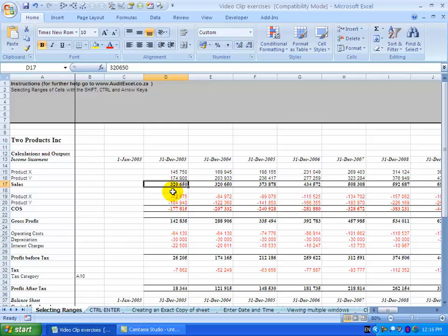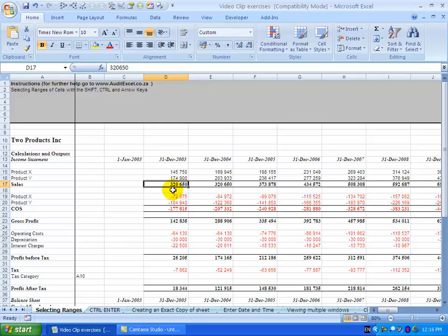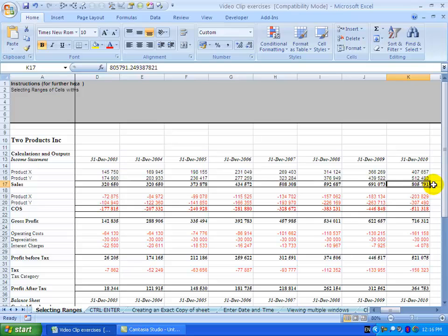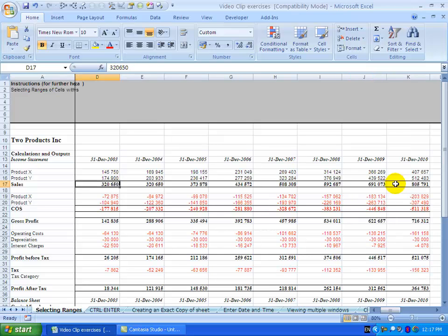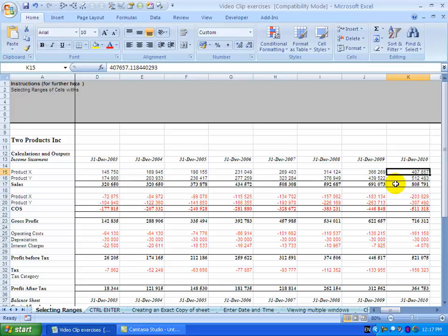If I hold the control key down and I go to the right, you'll see it's gone all the way along here to the cell just before this one which is blank. So now I can easily go from one end of a range to another just using the control key.